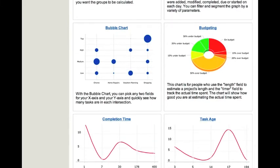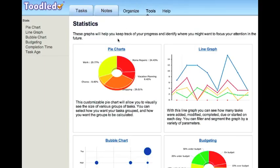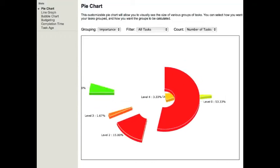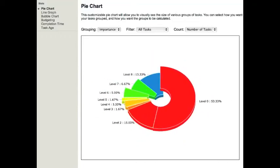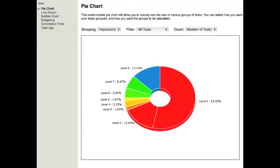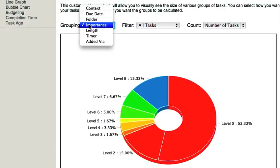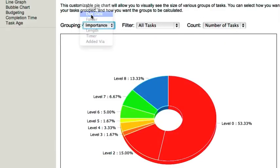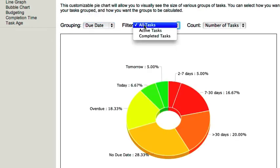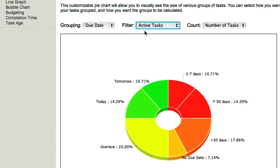The first option is a customizable pie chart. It will allow you to visually see the size of various groups of tasks. You can select how you want your tasks grouped and how you want the groups to be calculated.